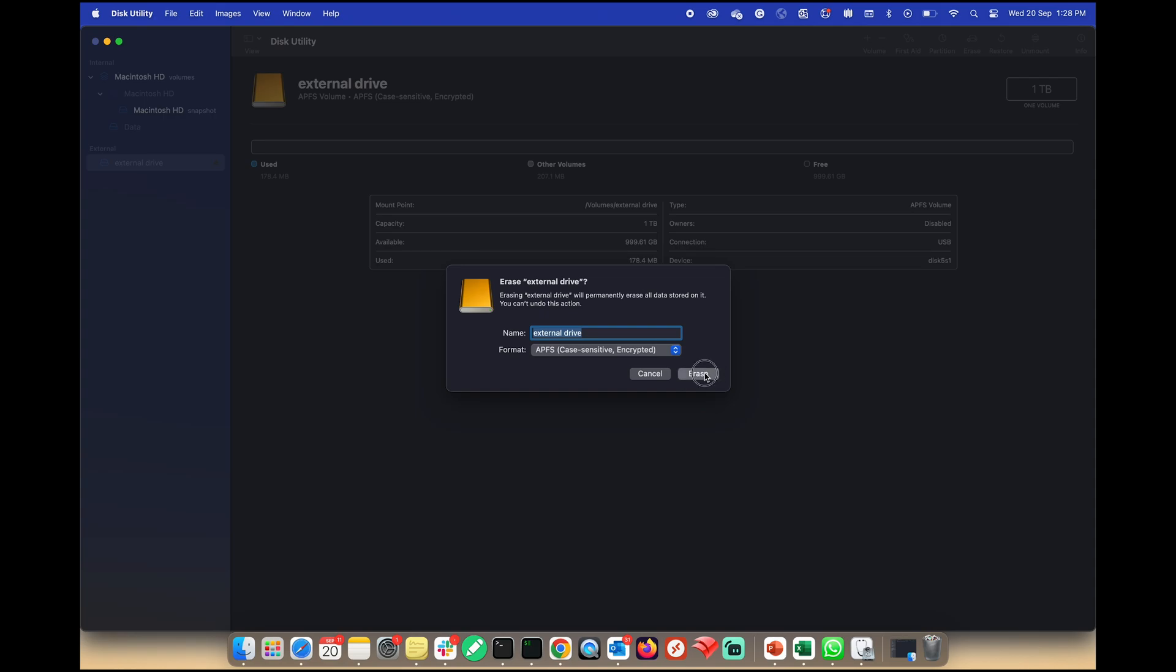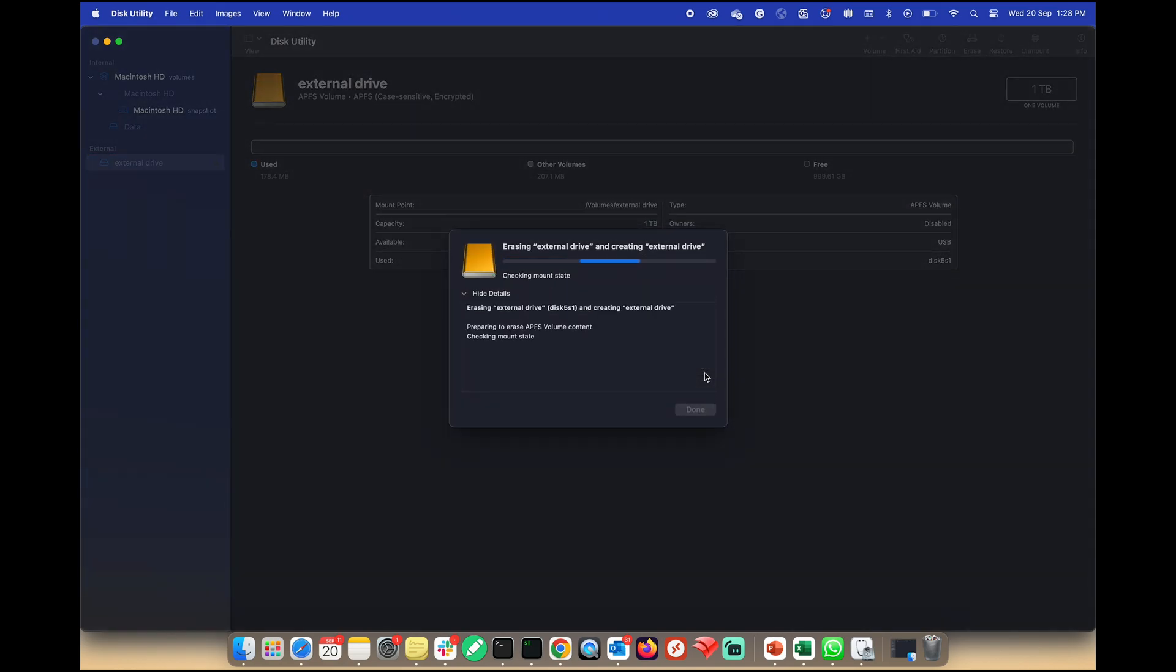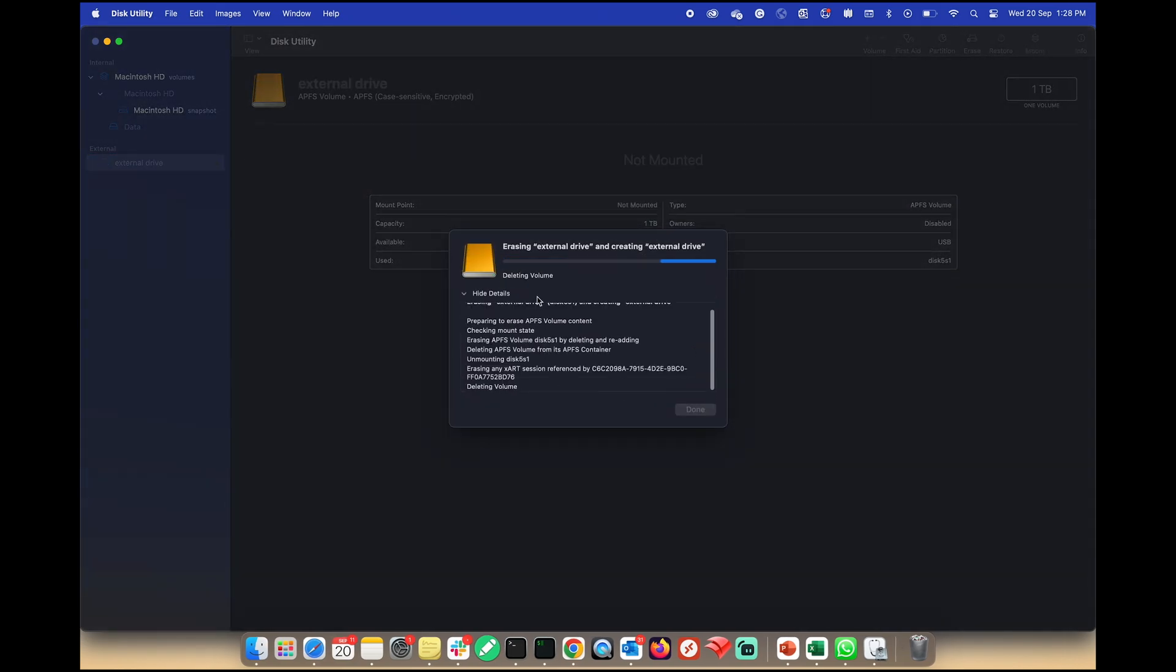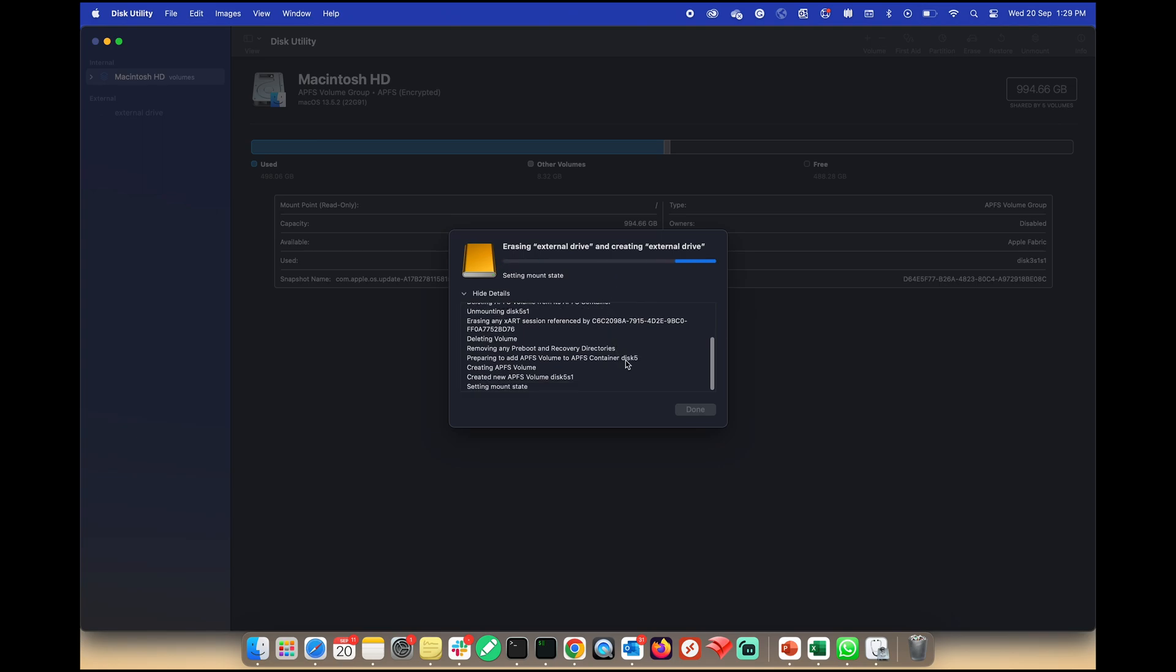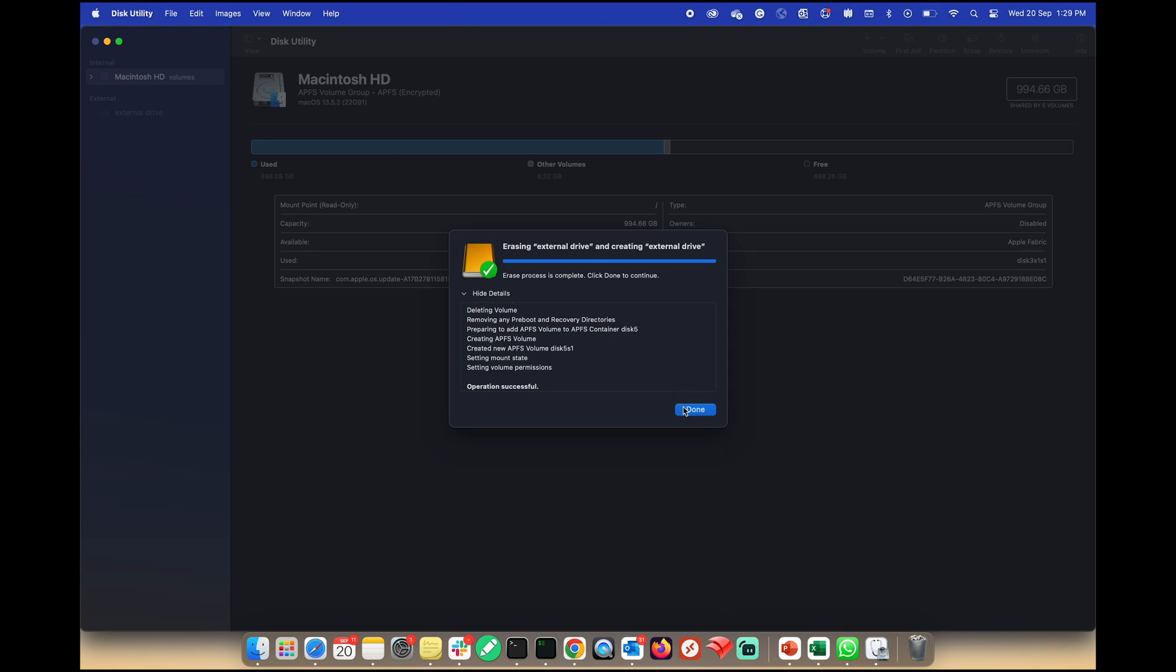Click Erase and the formatting process will take a few moments. Click on Done.